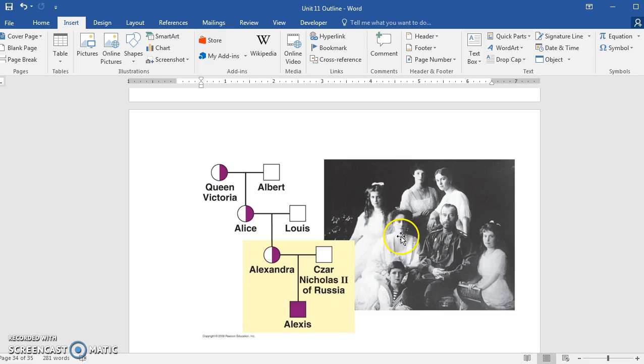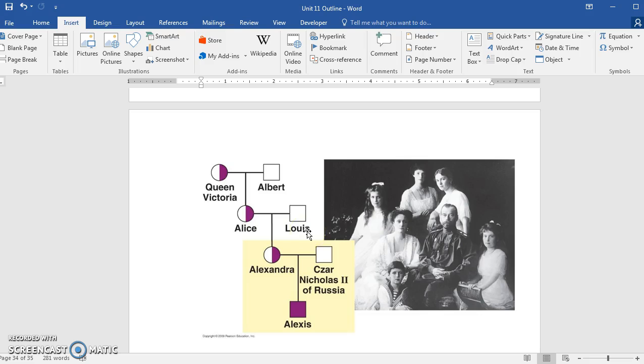The Tsarina wasn't well liked in Russia because she was German. She was from German royalty. And the Royals in Europe tended to marry other Royals.